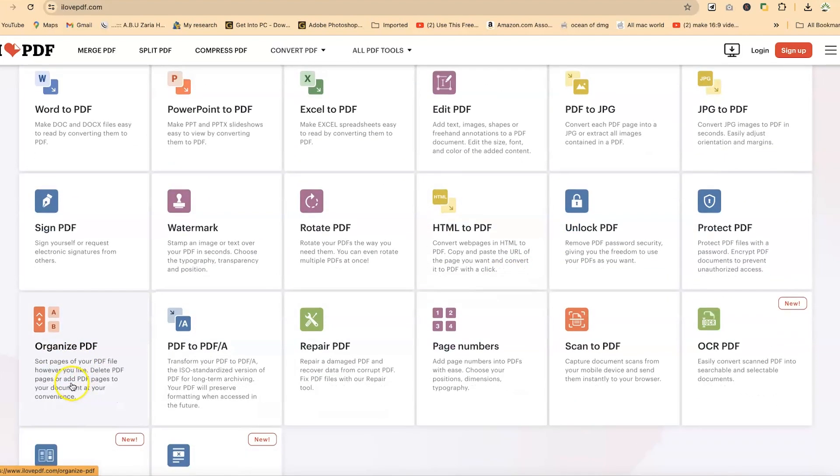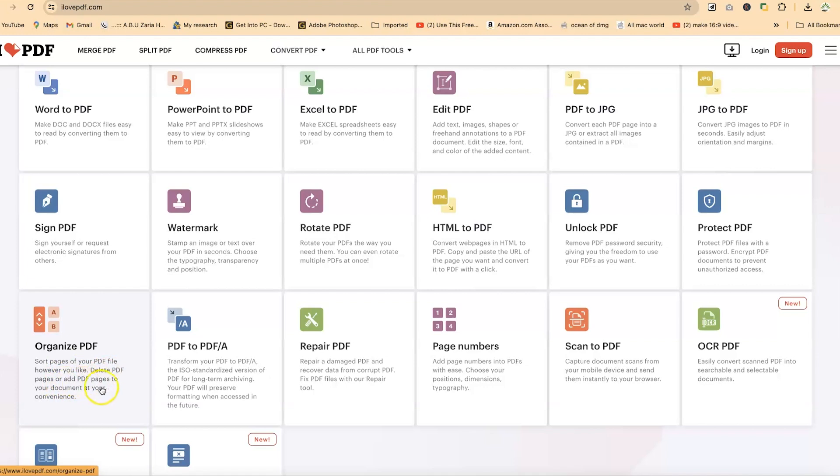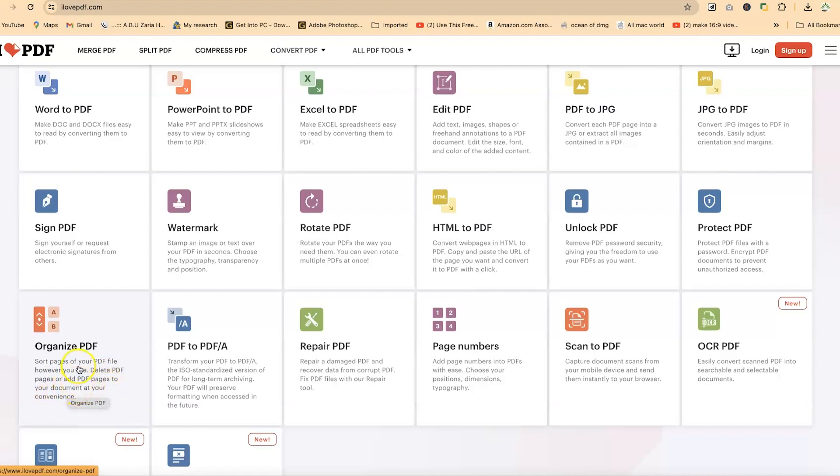Which means sort pages of your PDF files however you like it, delete PDF pages, or add PDF pages to your document at your own convenience.